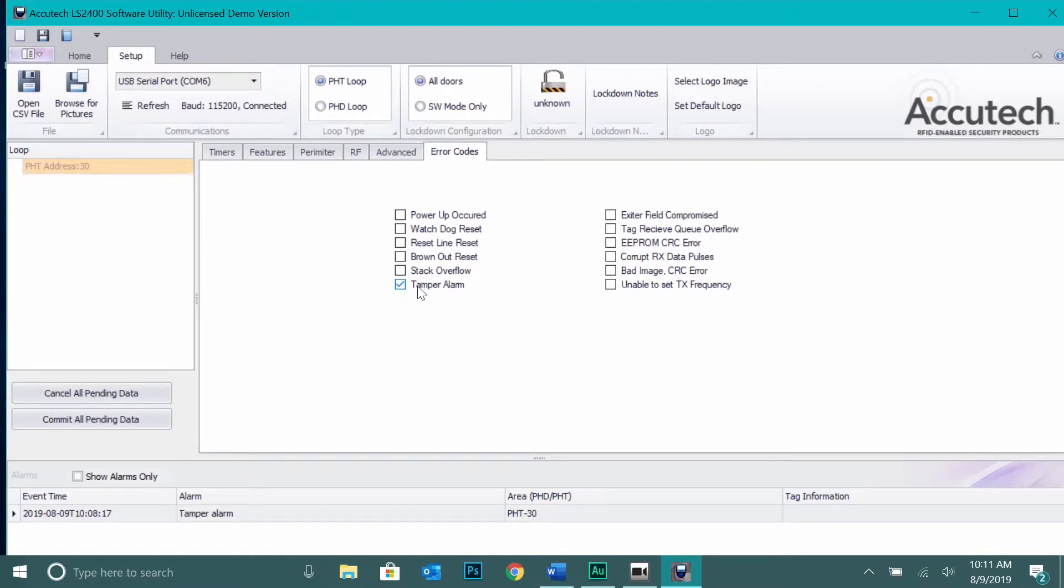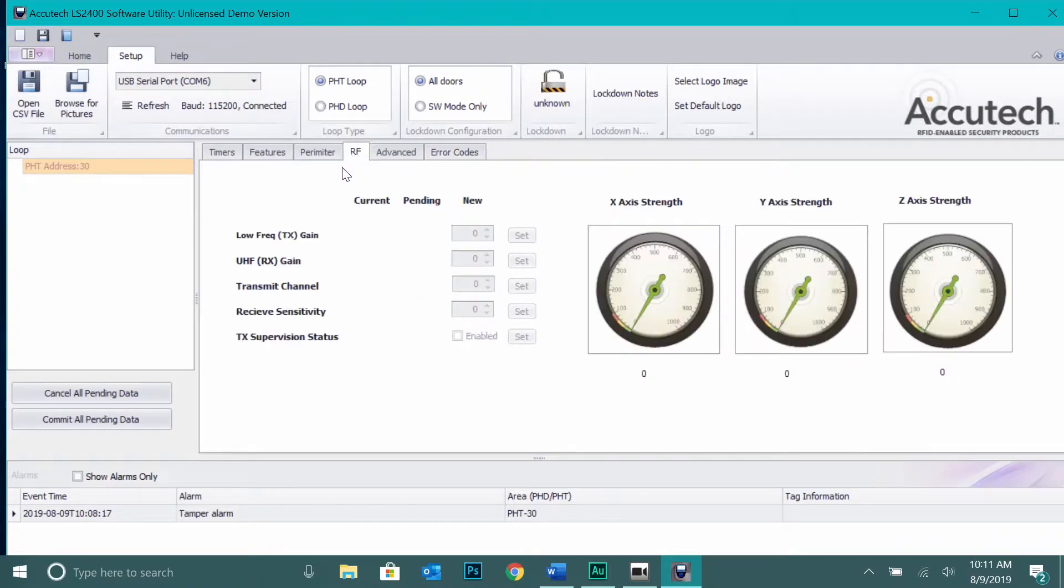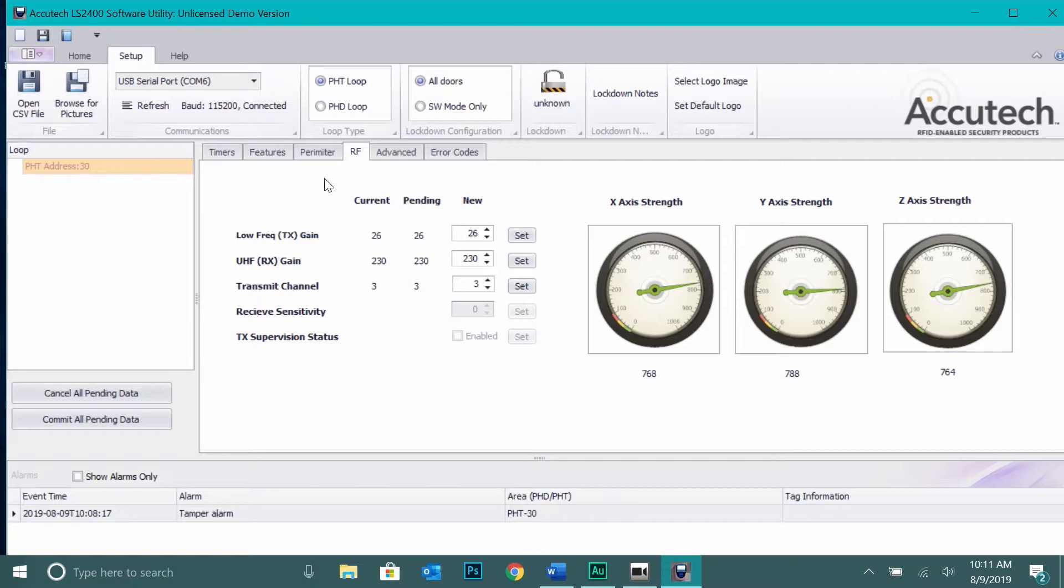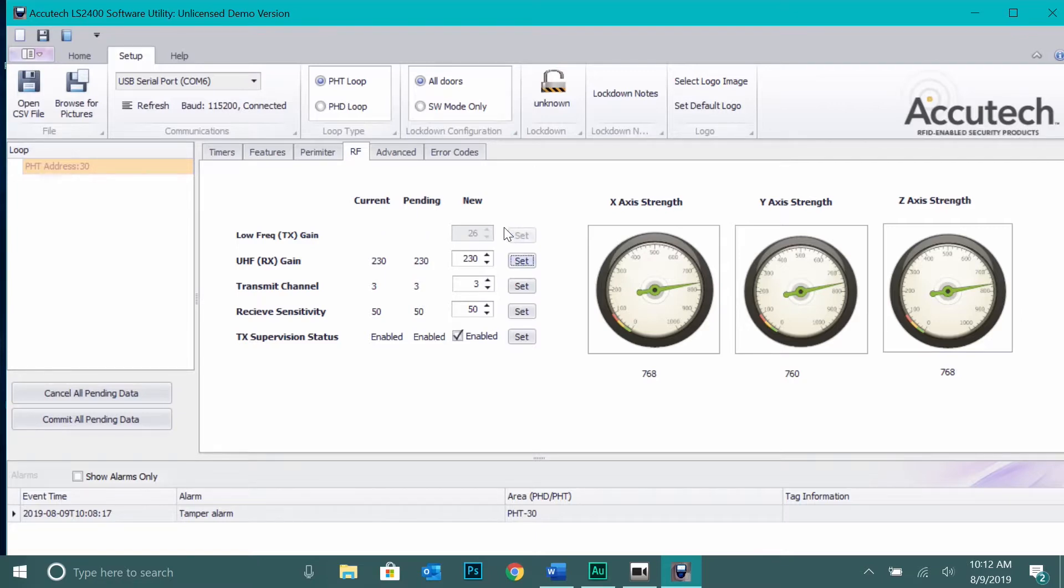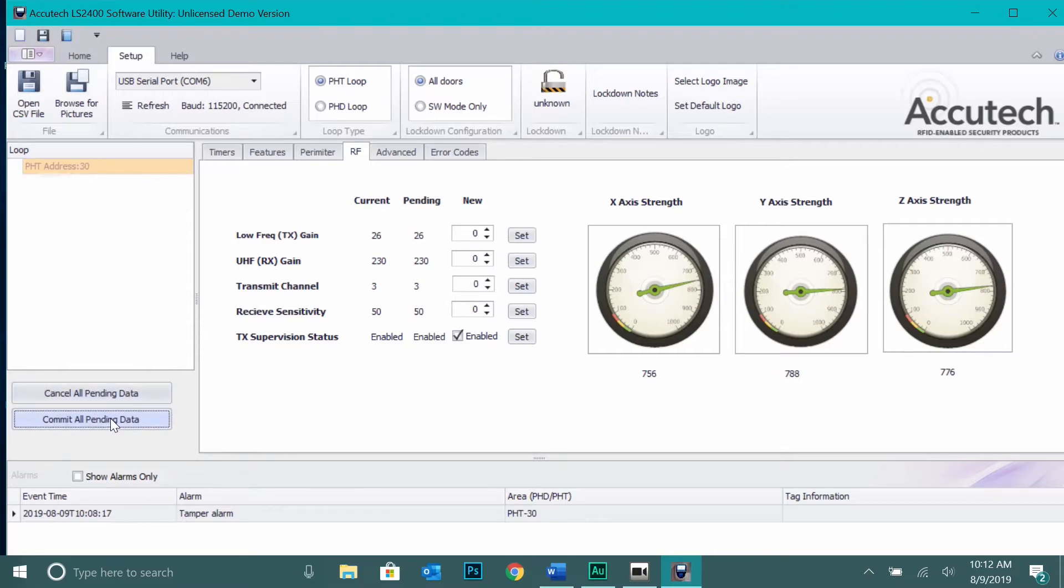Under the RF tab is where the majority of the door controller tuning will occur. Begin by ensuring the low frequency TX gain is set to 26. If not, type the desired value under the New section and click Set. To finalize these changes, press commit all pending data. This is necessary anytime you change a programmable feature of the utility.